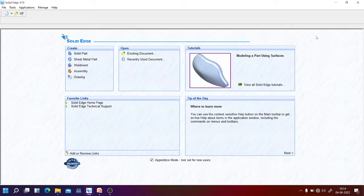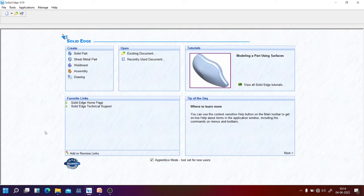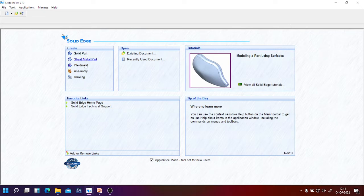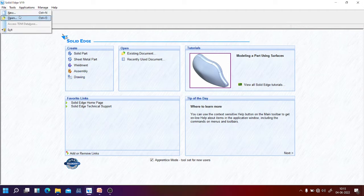In the welcome screen you get mainly file menu, tools menu, applications, manage, and help. In the window you get some creation options: whether you want to create solid part, sheet metal part, weldment, assembly, and a drawing.